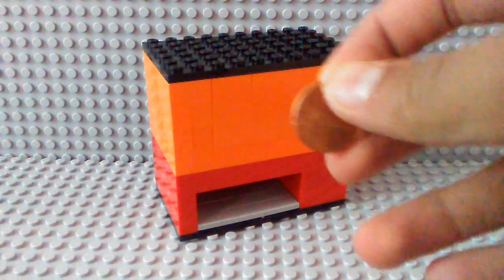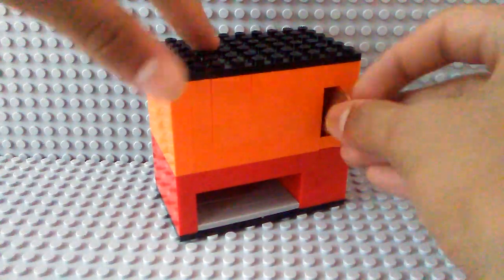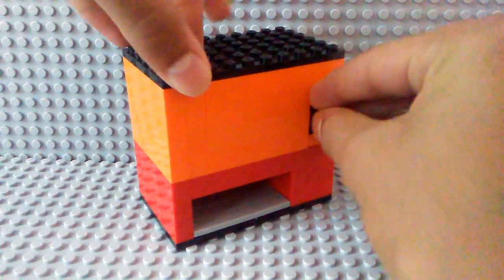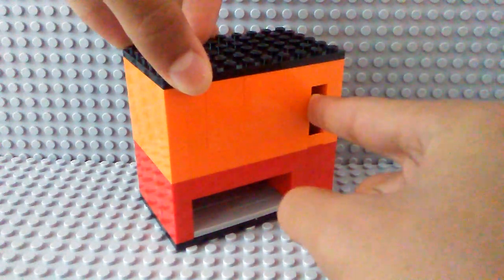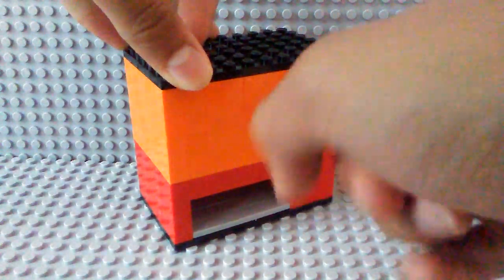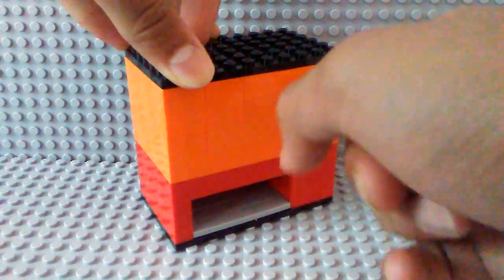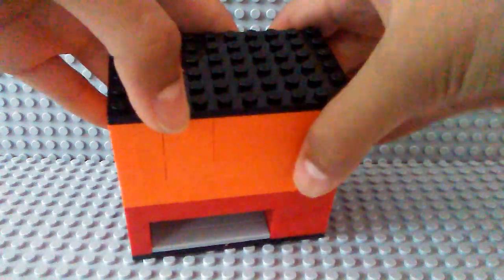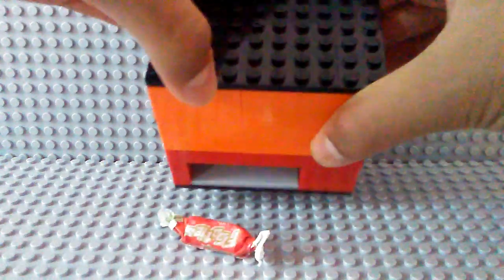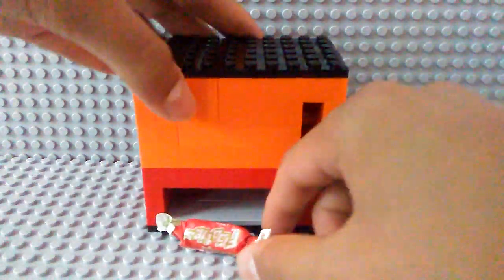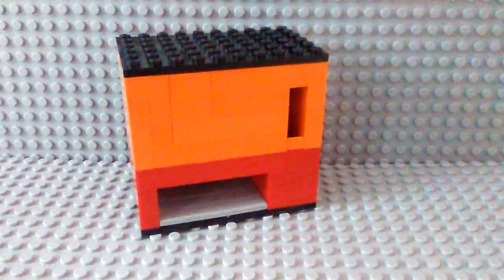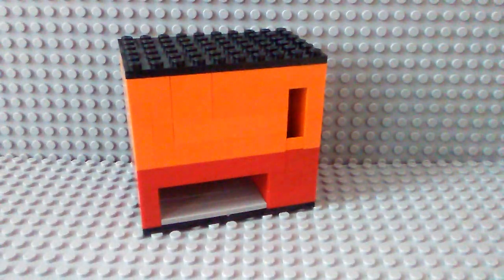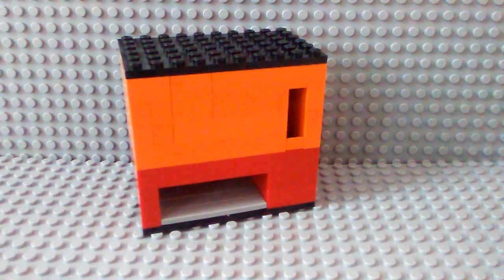So, put a penny into the coin slot. And then, you can see that a Tootsie Roll has been dispensed.